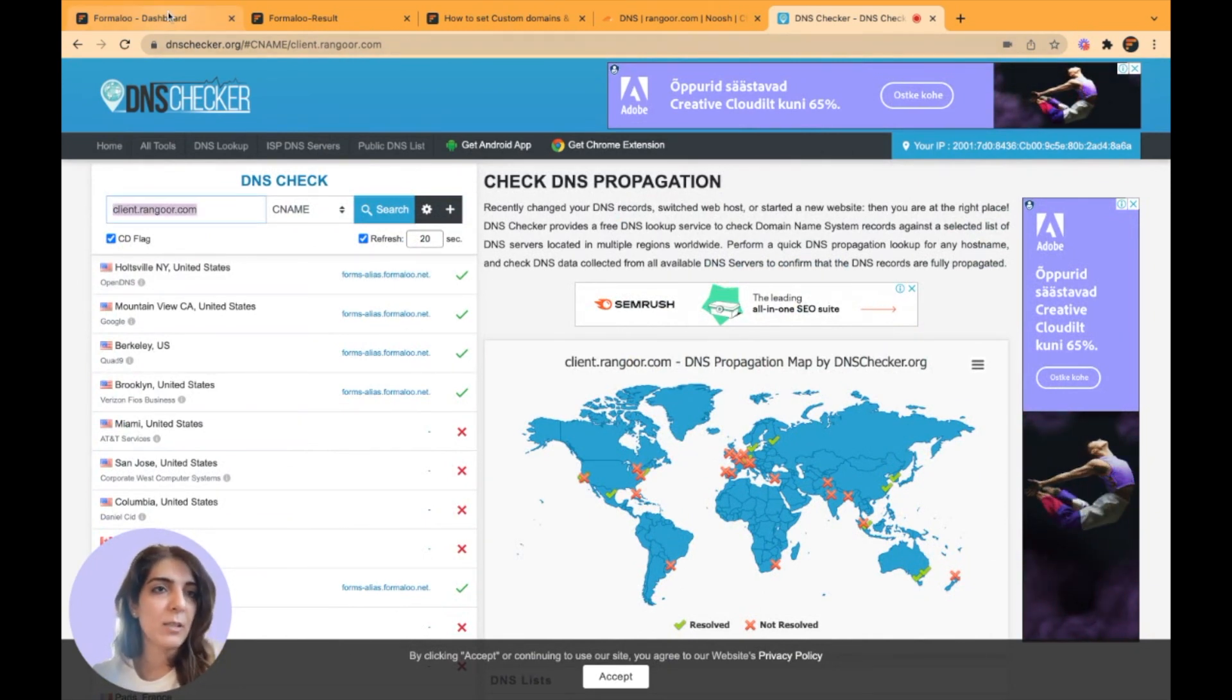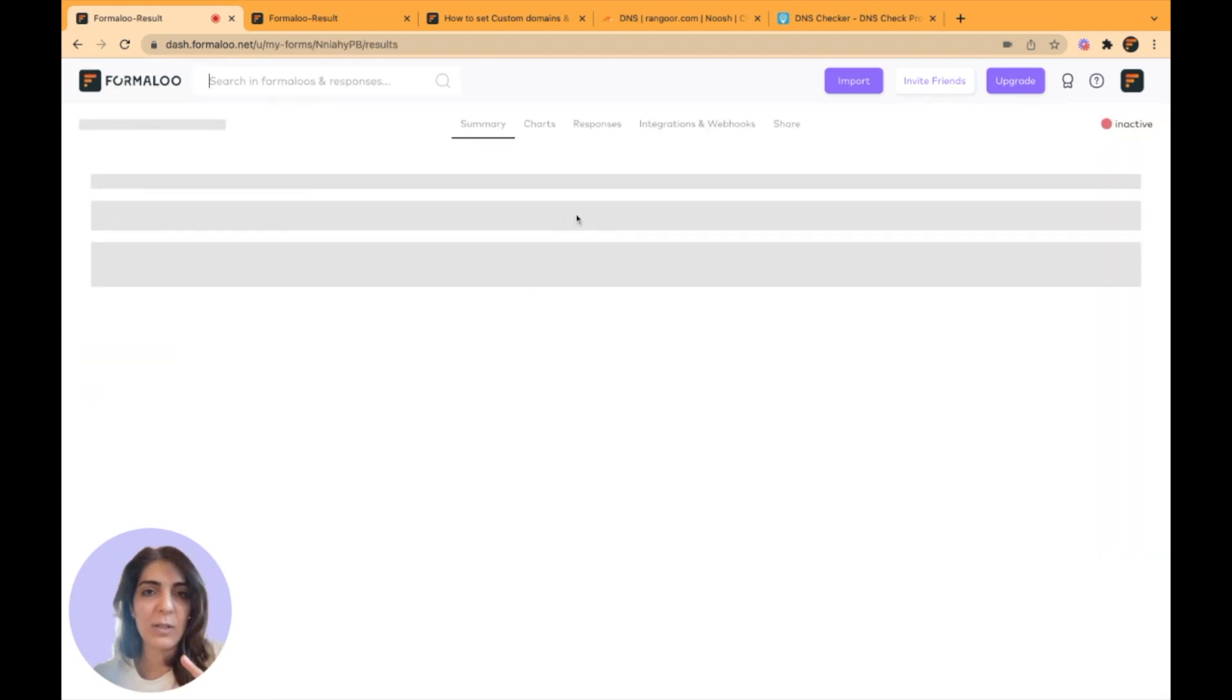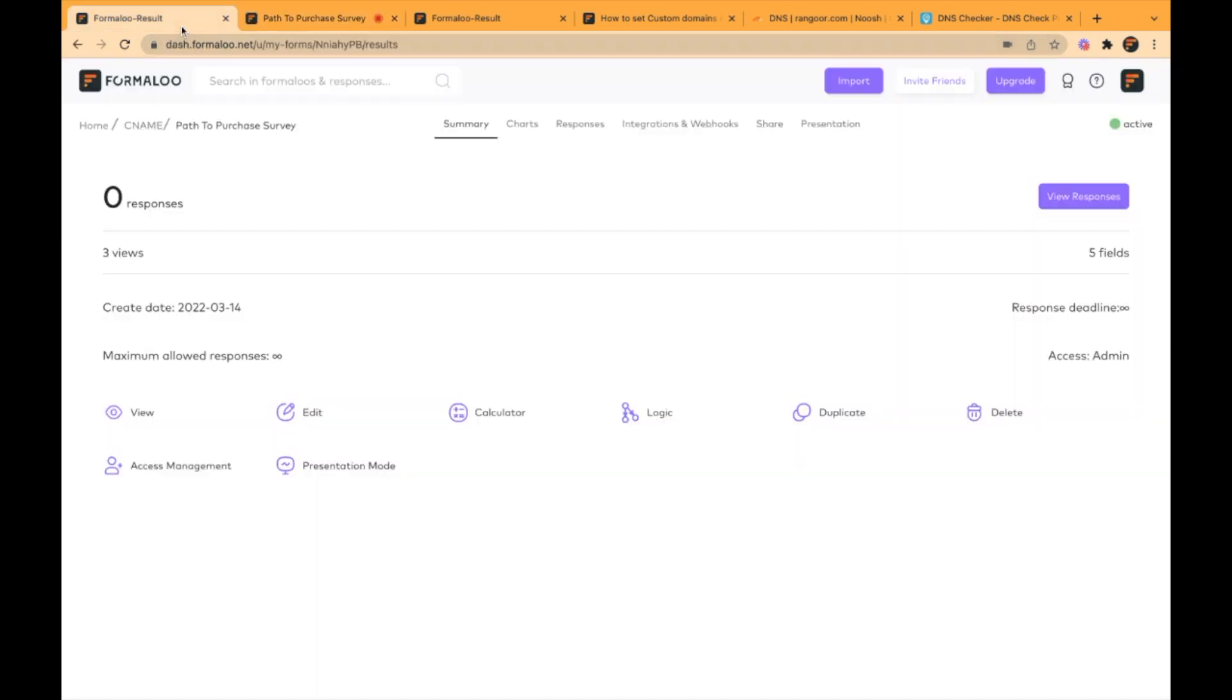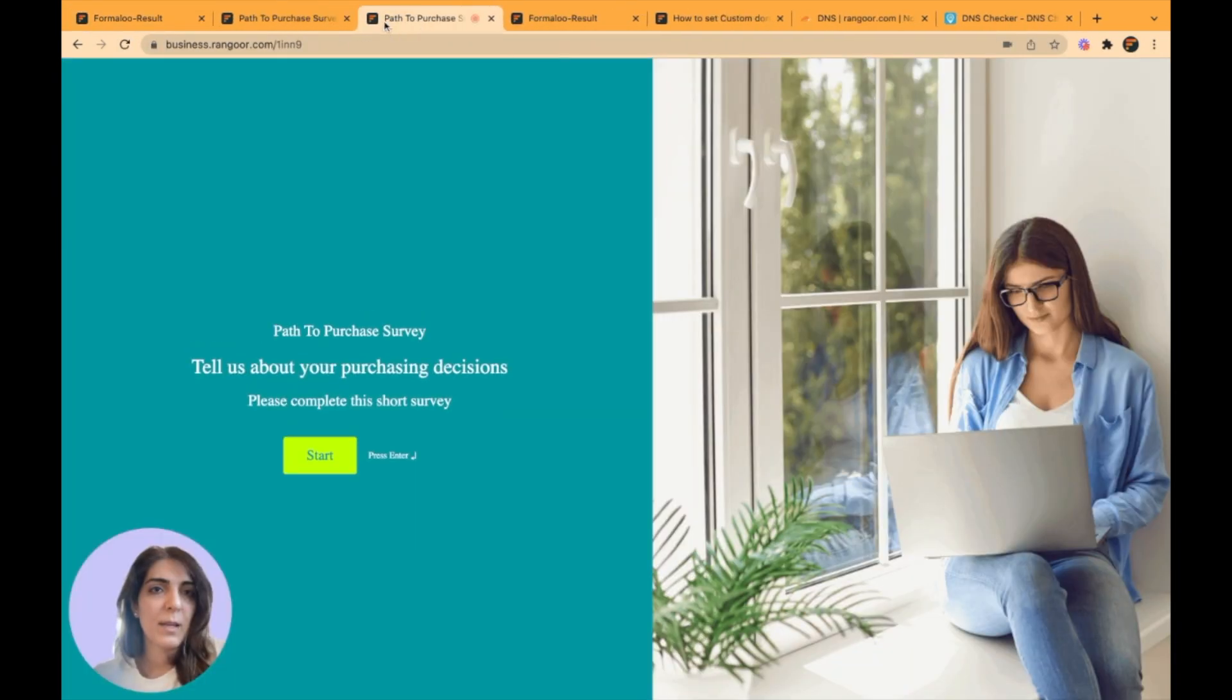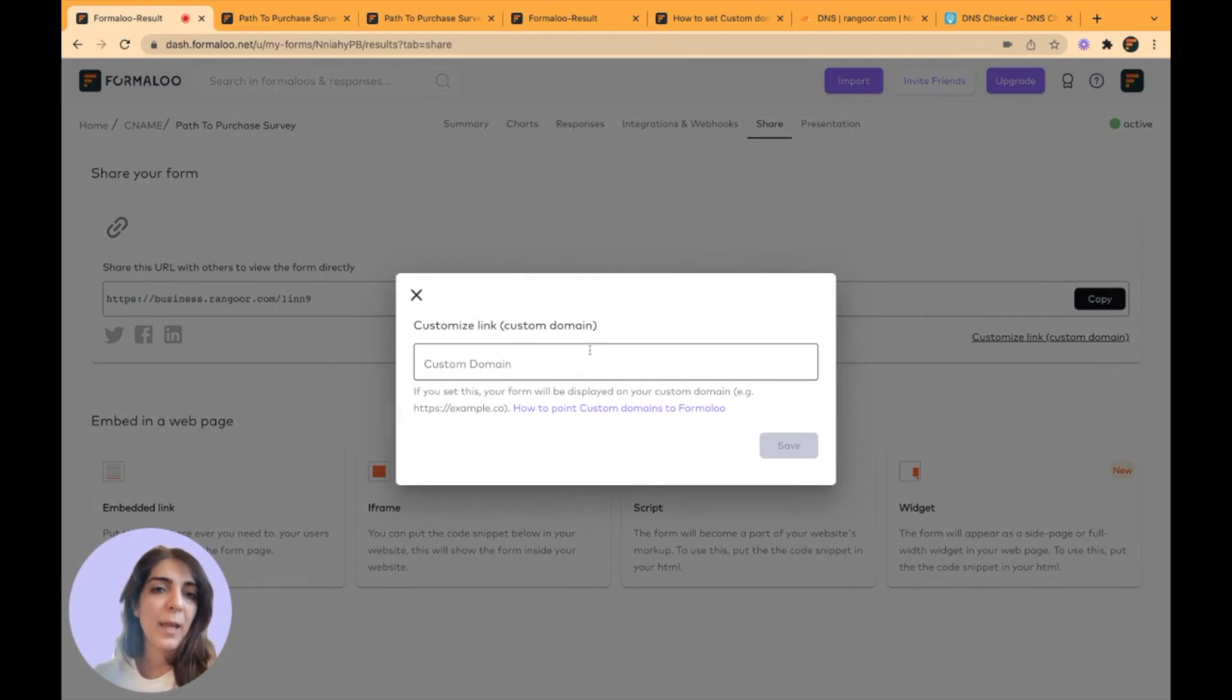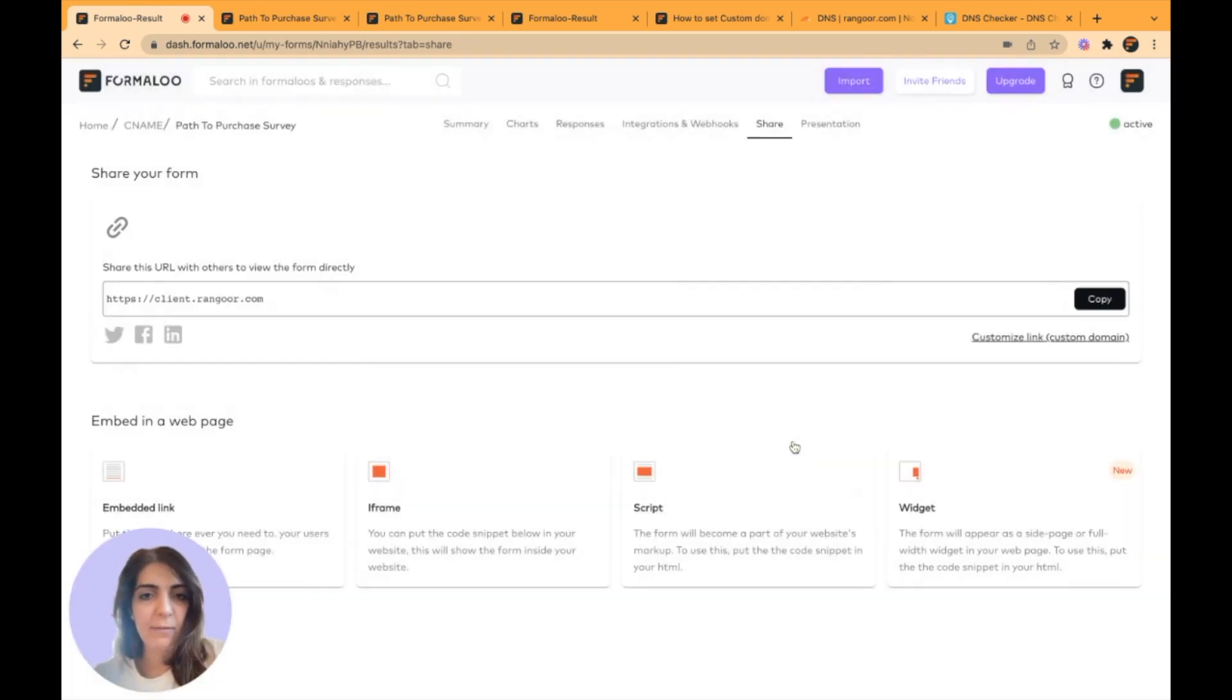I will put my custom domain in a form which is related to my clients. For example, this one. As you see, it's on a formal.net domain. It also opens up on my business domain. I want it to open on my client domain. So I get to the share tab of my form, click on the customize link button. Here I will paste my subdomain. I have put my custom domain, click on save and voila.